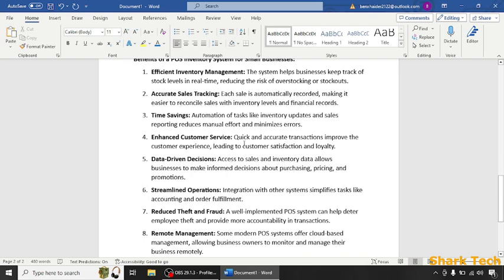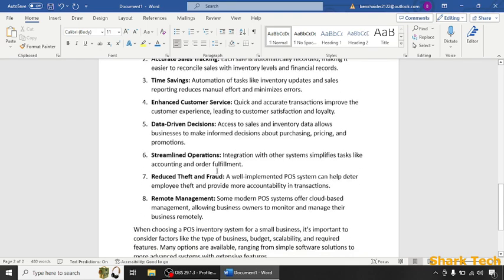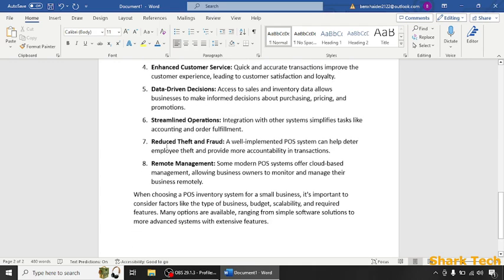Enhanced customer service: quick and accurate transactions improve the customer experience. Data driven decisions: access to sales and inventory data allows businesses to make informed decisions about purchasing, pricing, and promotions.